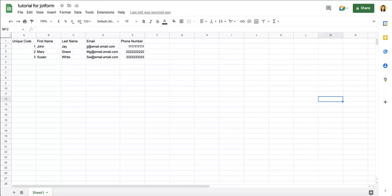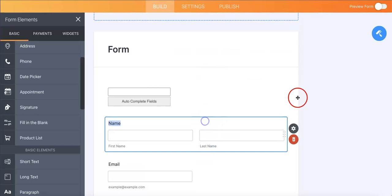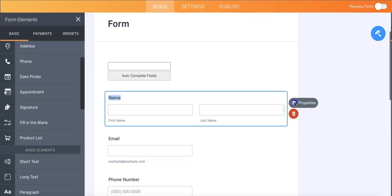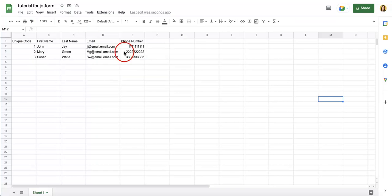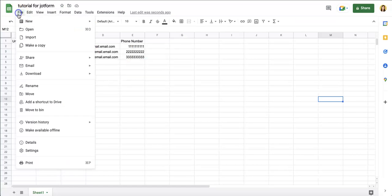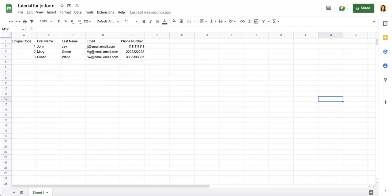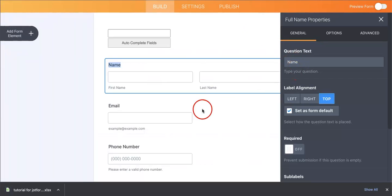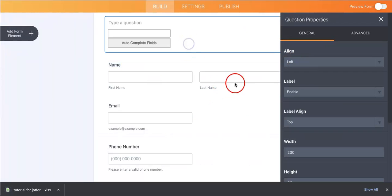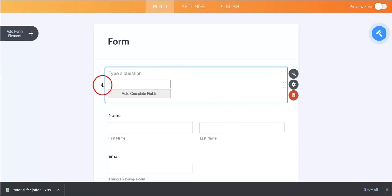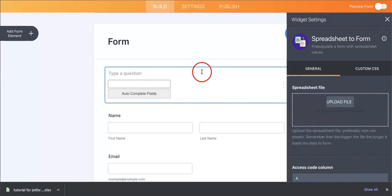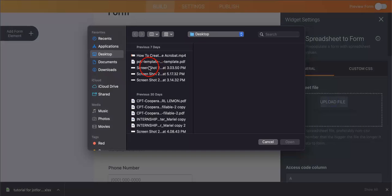And each section, each little cube of information or input would then correspond to a specific section here within the Jotform. So we've built our spreadsheet, we know what kind of information we want to autofill. Let's get into the more technical side of it. So the thing is, in order to utilize this widget, you're going to want to save your Google Sheet as an Excel file. So in this case you're going to want to download it as a Microsoft Excel.